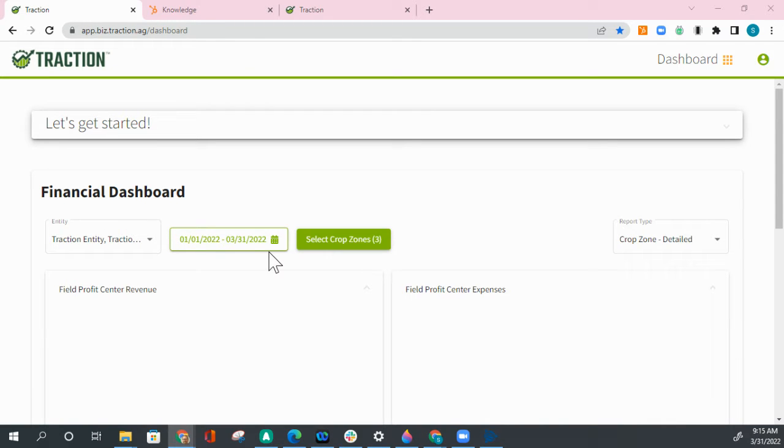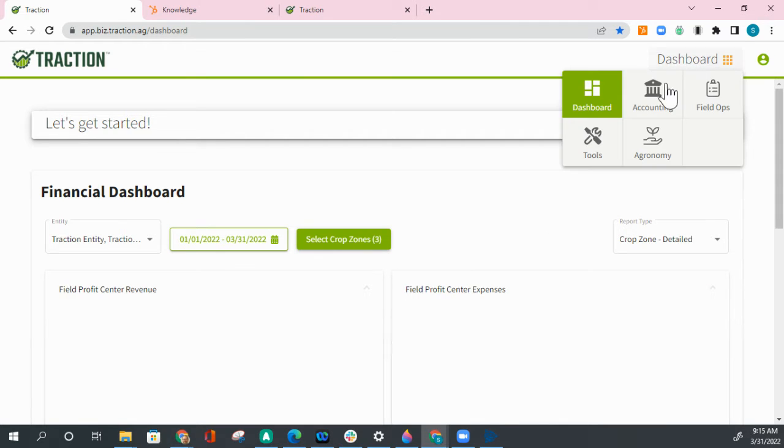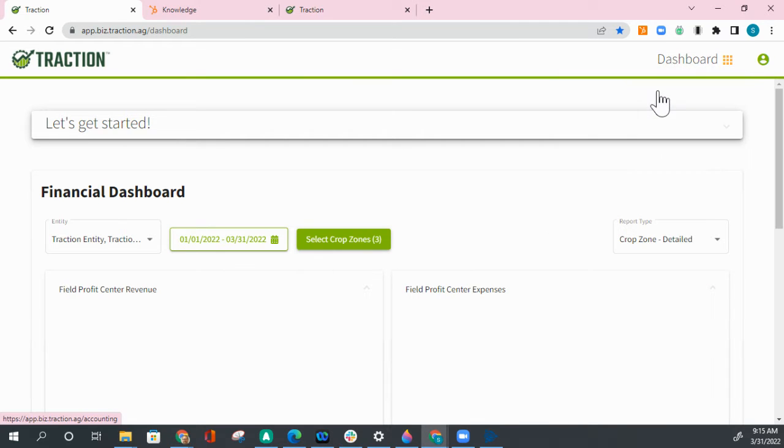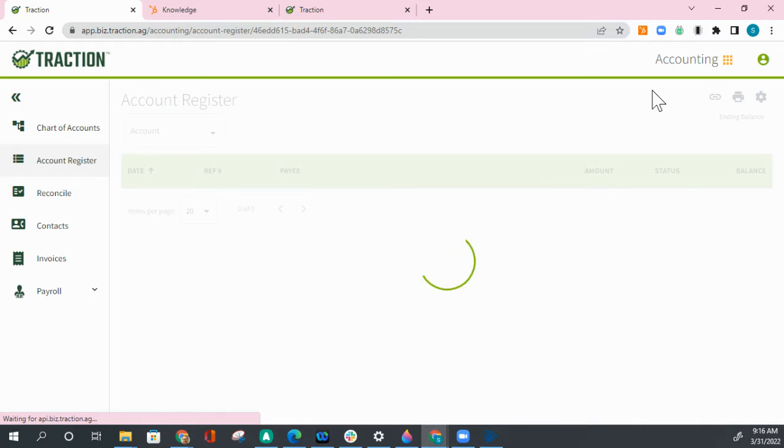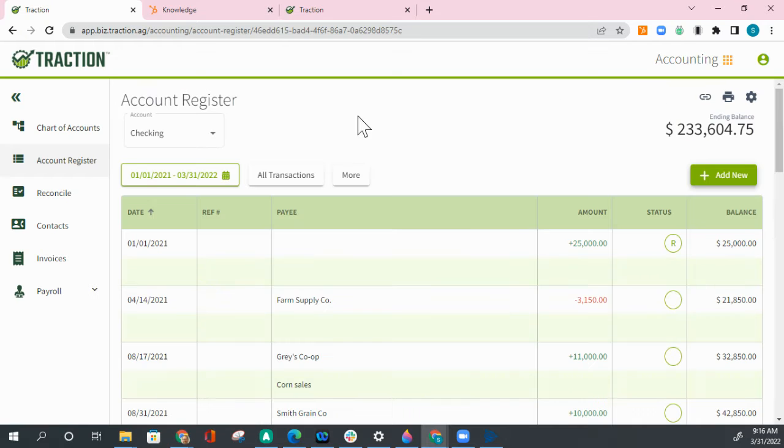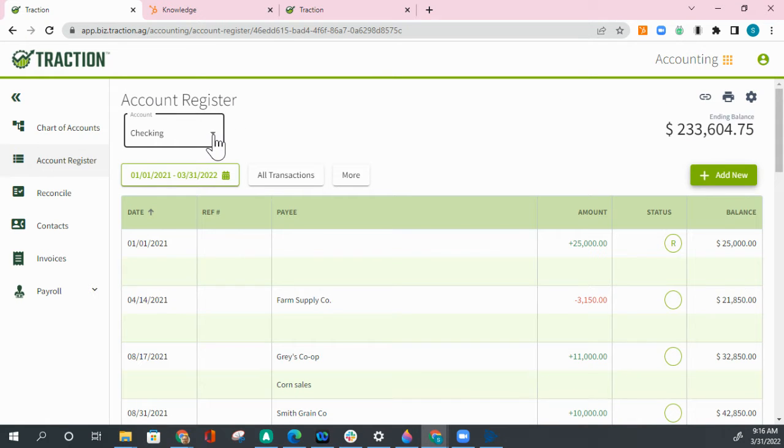Filtering the account register for deposits. Click on dashboard, go to the accounting, pull up the account register for the account that you would like to see. In this case we're going to do checking.